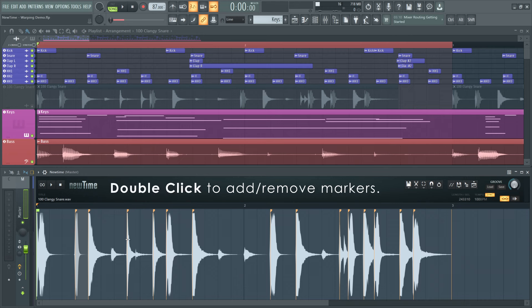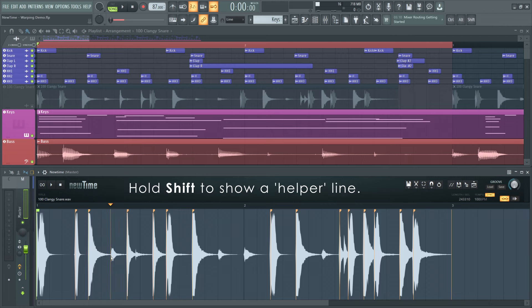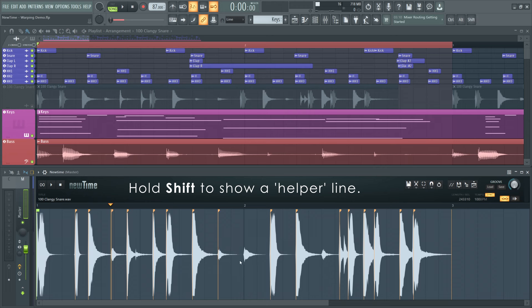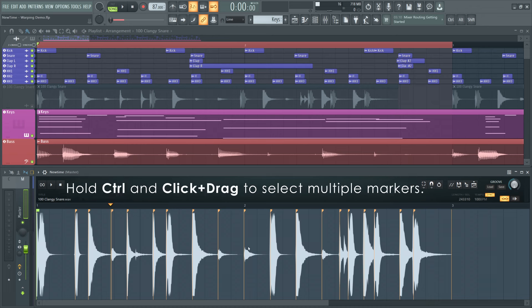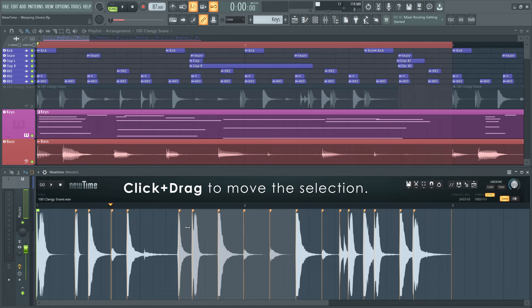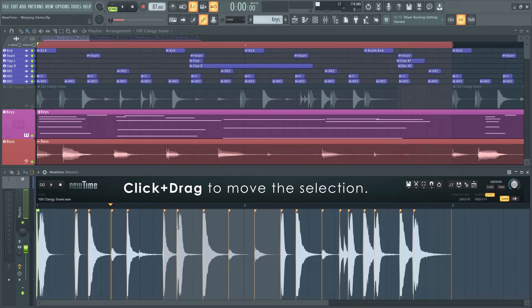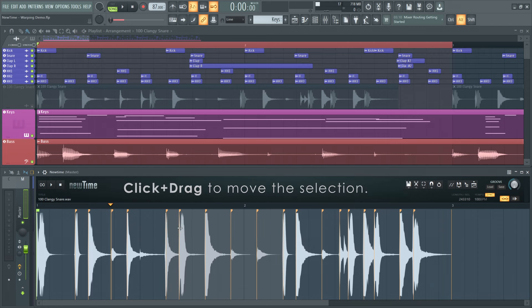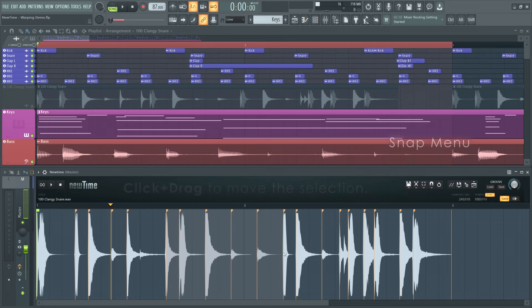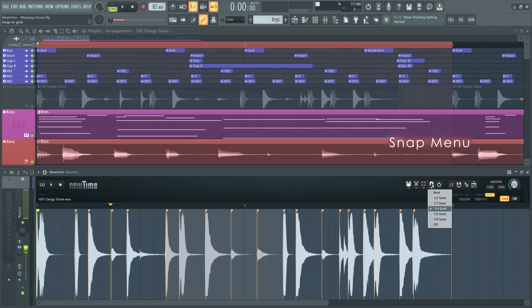To add more warp markers, double-click anywhere in the wave. For increased precision, we recommend holding Shift before clicking. You'll get a helper line that allows you to be very accurate with marker placement. To select more than one marker, hold Ctrl and click and drag. Then you can move the selection. This also suspends Snap with Alt. Snapping is set in the Snap menu. You can select from 8th beat to beat and depending on what you set here, the background grid will change.